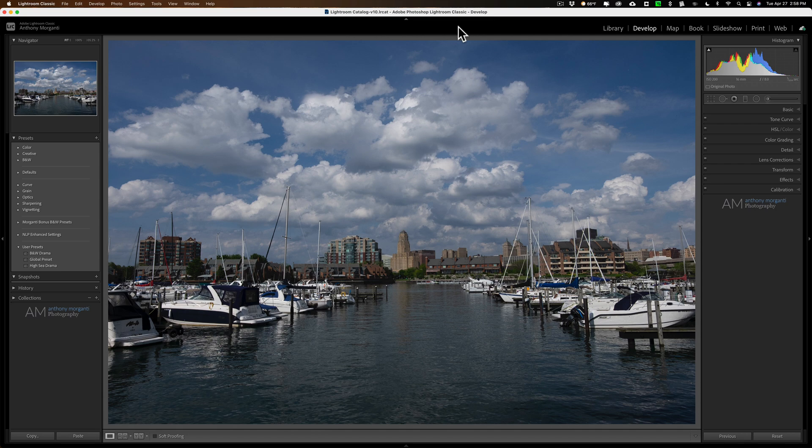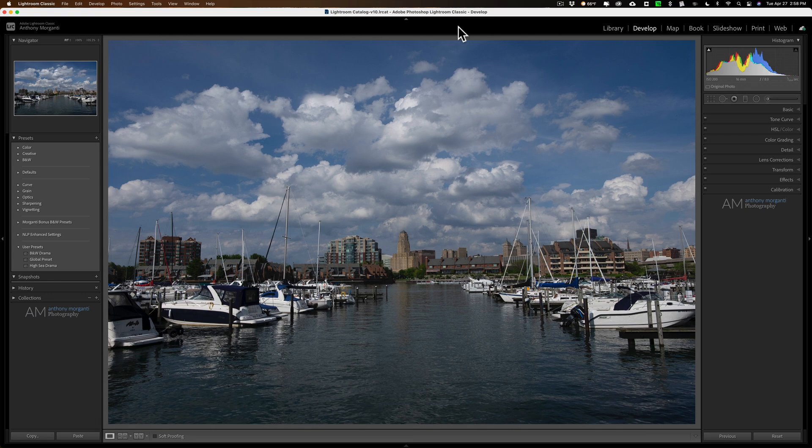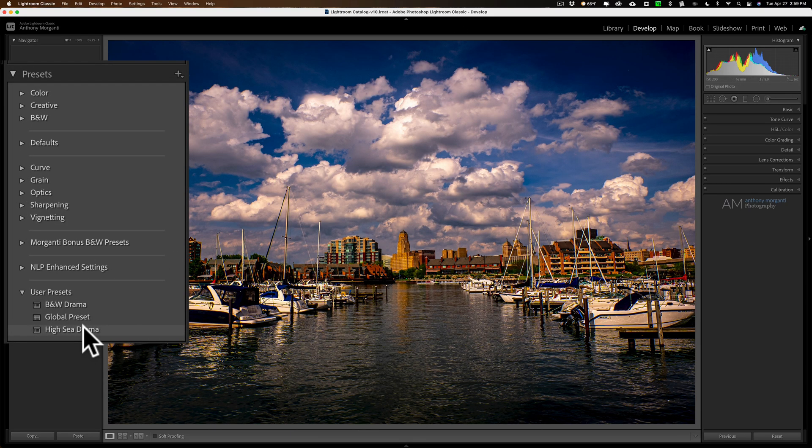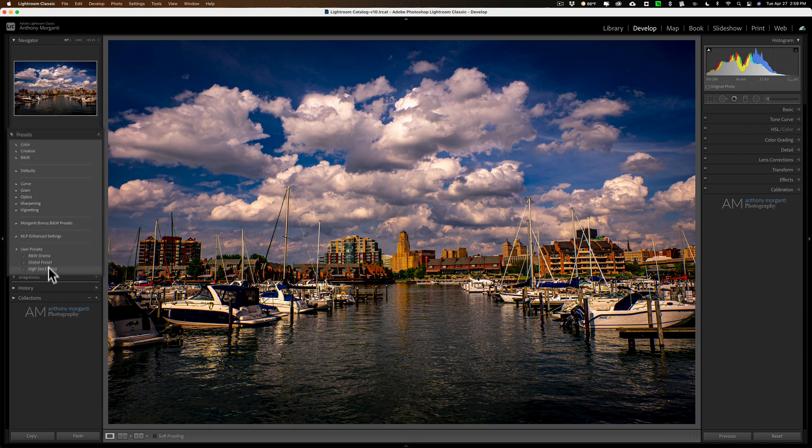Today I want to share with you a free plug-in for Lightroom Classic that I think will be very useful for those of you that often use presets. How many times were you in this situation? You have an image and you're going through your presets and you're looking at one and you go, I kind of like what it's doing, but it's like way too strong.